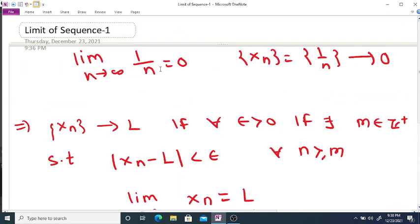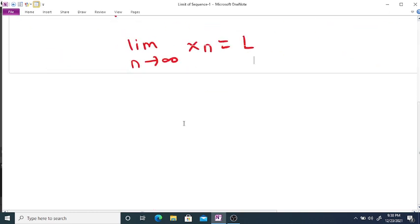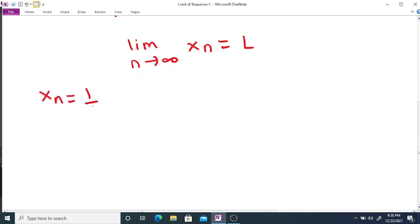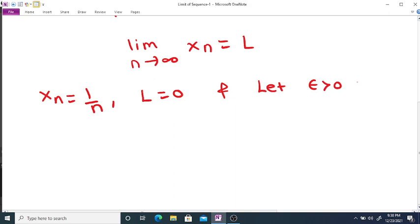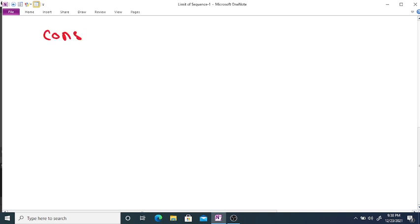In the given example, xₙ = 1/n, the limit L = 0, and let epsilon > 0 be any real number. Now consider the term |xₙ - L|.